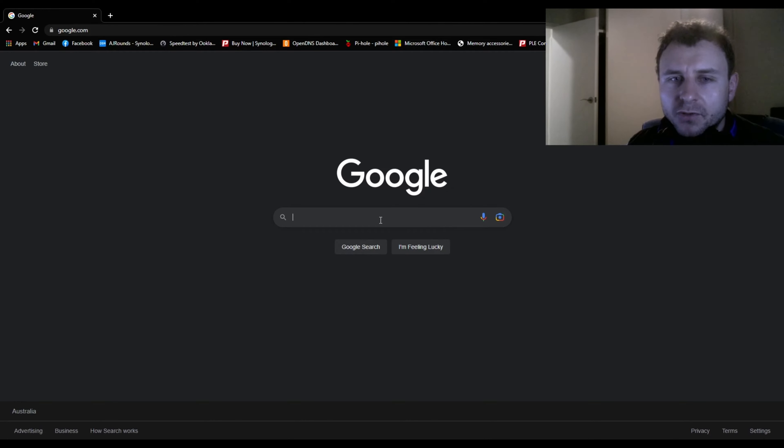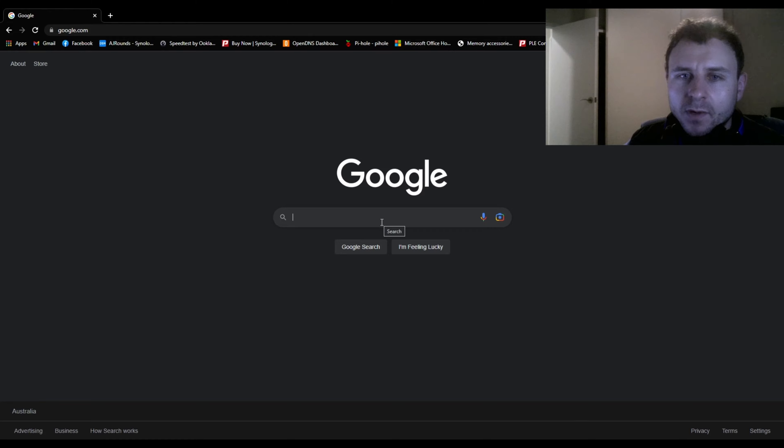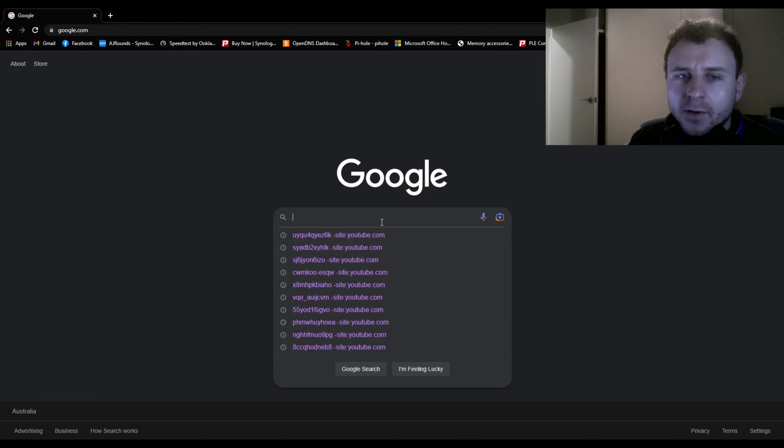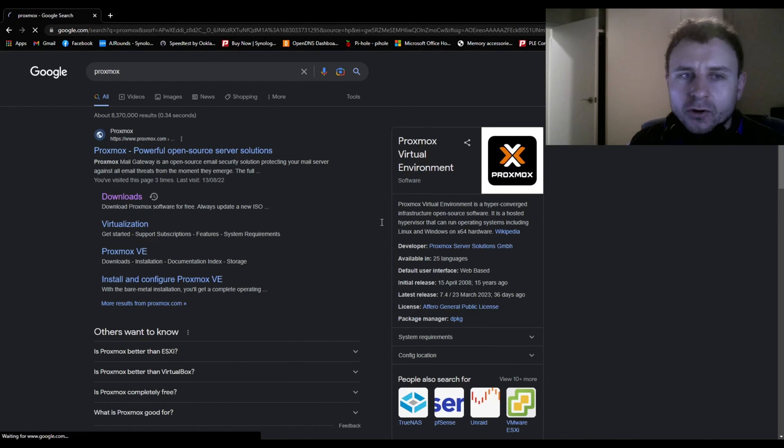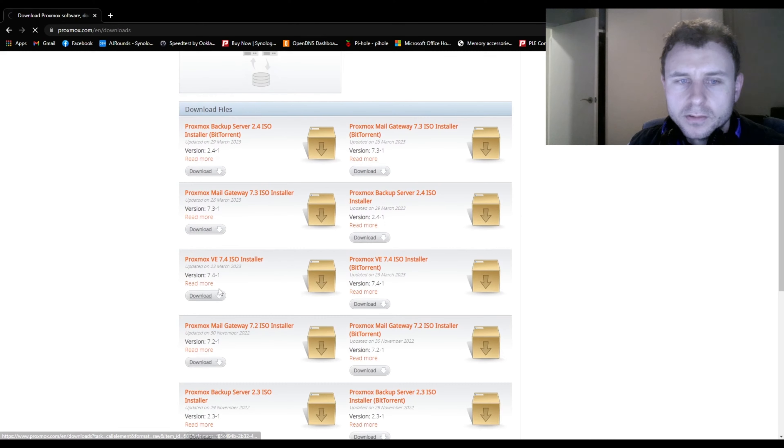The hypervisor of choice we're going to be using for our home server is Proxmox. We'll go to the Proxmox website and download the ISO. Grab the latest download.